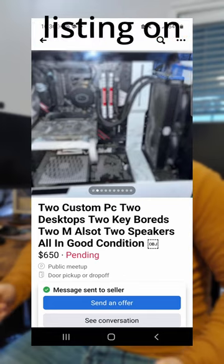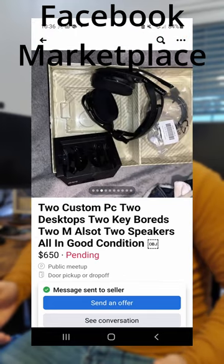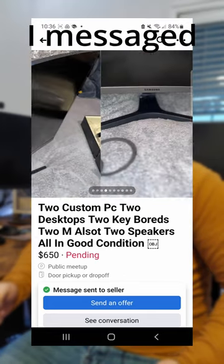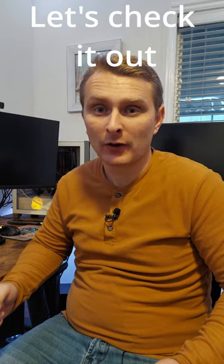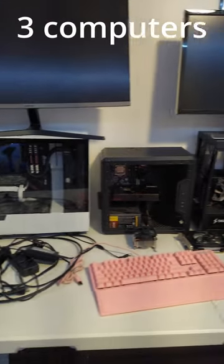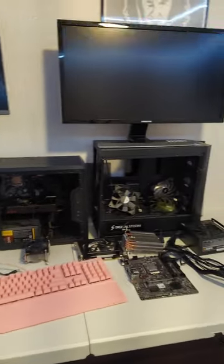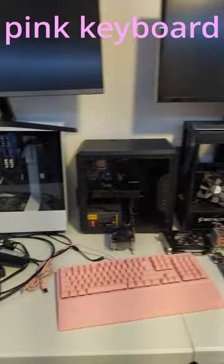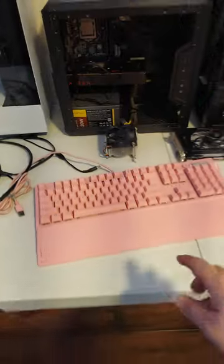Do you think I got a good deal? I found this listing on Facebook Marketplace and after messaging the seller, let's go check it out. I ended up getting three computers, two monitors, and a beautiful pink keyboard for $500.